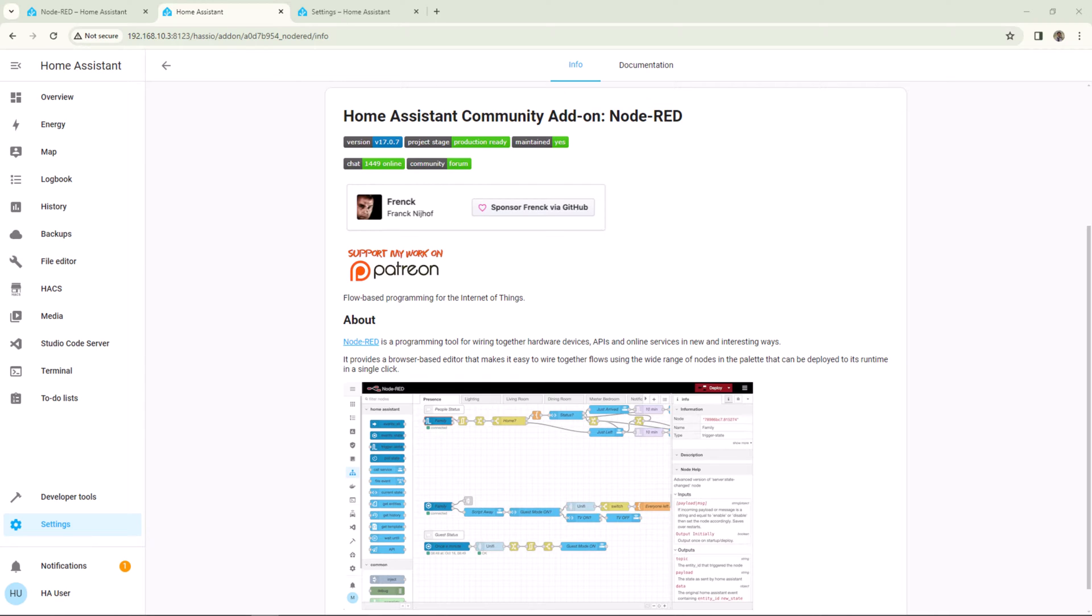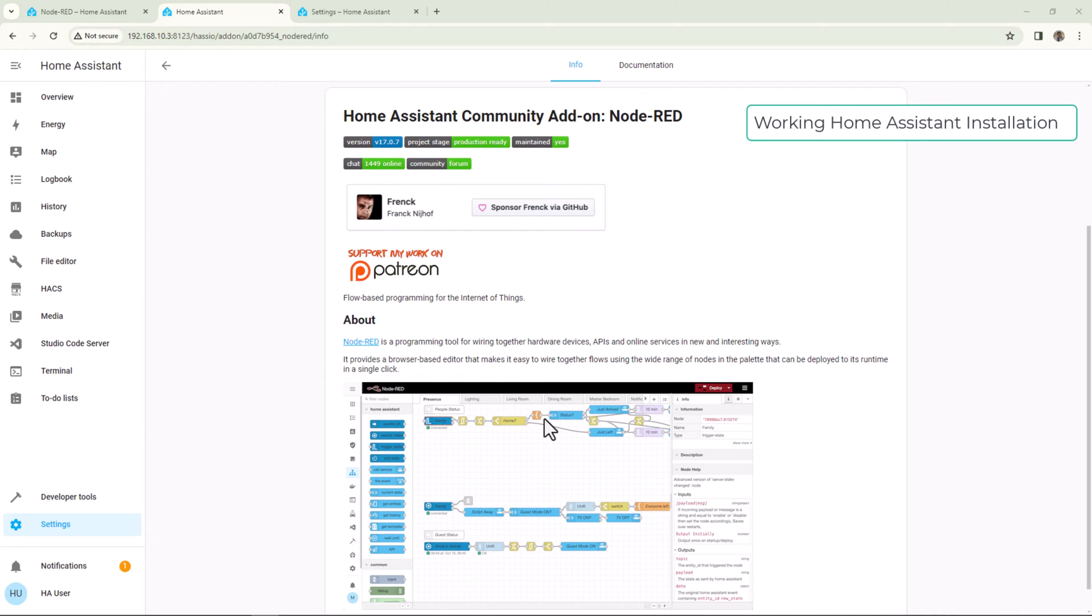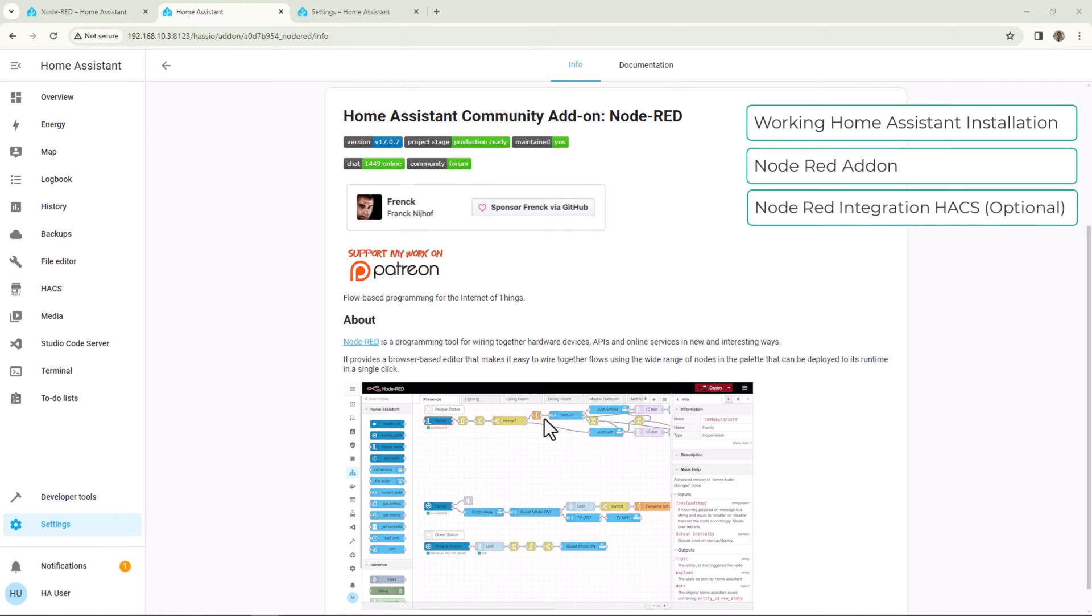Now what do you need for this tutorial? Of course, a working installation of Home Assistant, and then we will need to install Node-RED from the add-on store.